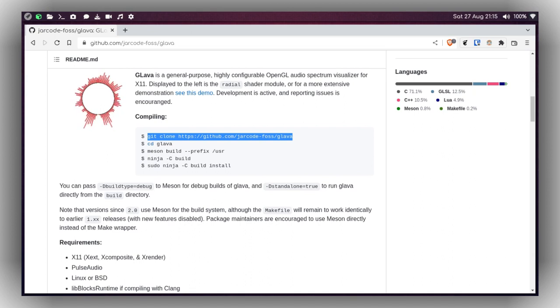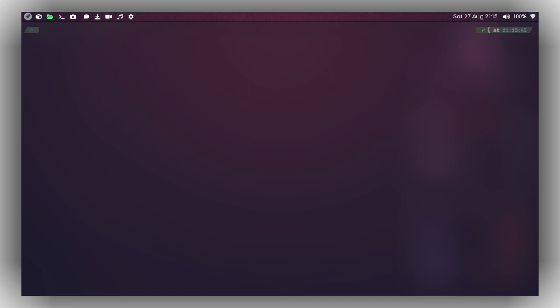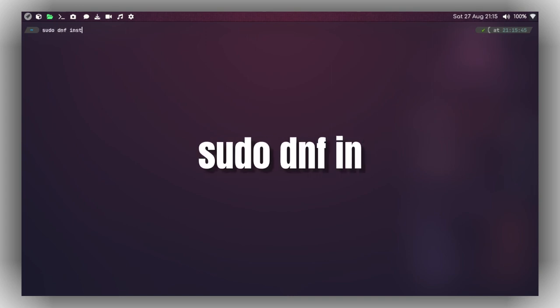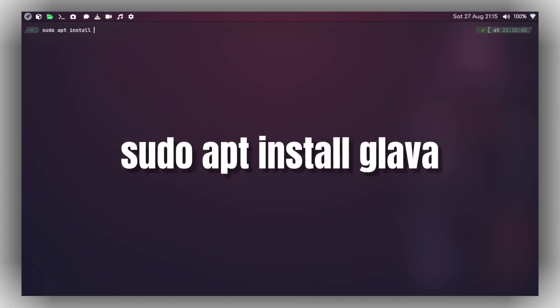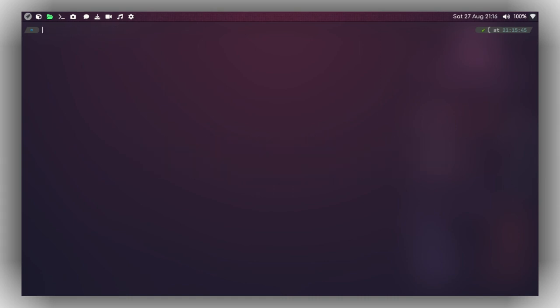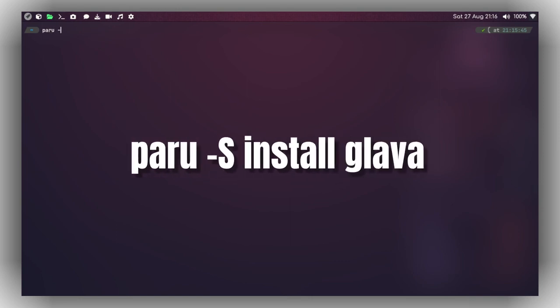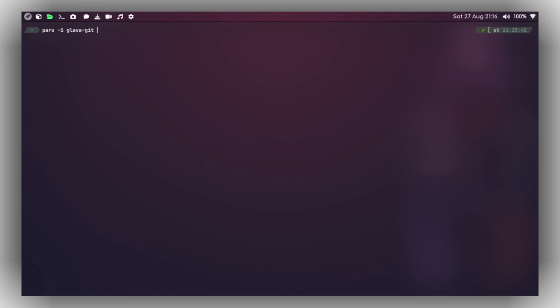Make sure you are using the X11 environment. Let's begin with the installation based on your distro. If you are using Fedora or RHEL-based distro, you can do 'sudo dnf install glava'. If you are on Debian or Ubuntu-based distro, you can use 'sudo apt install glava'. If you are using an Arch-based distro, you can use an AUR helper like paru or yay — for example, 'paru -S glava'.